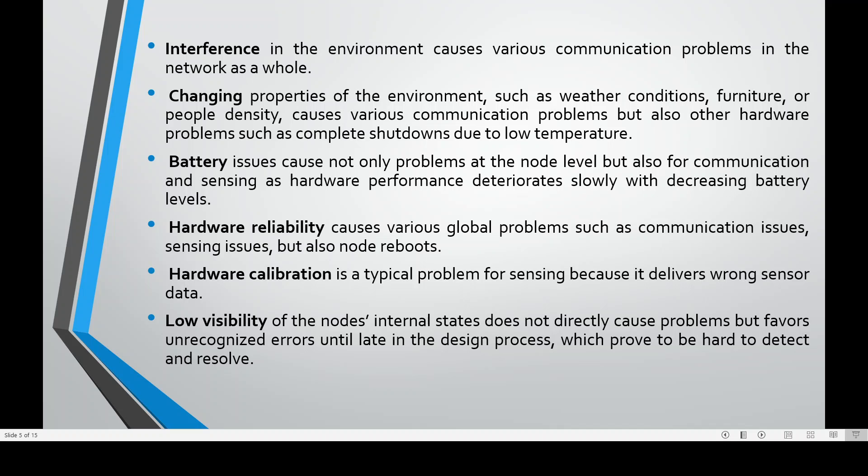Hardware calibration is a typical problem for sensing because it delivers wrong sensor data. Low visibility of the node's internal states does not directly cause problems, but favors unrecognized errors until late in the design process, which prove to be hard to detect and resolve.